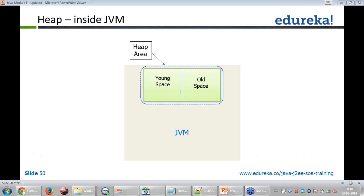Prakash asks: what is the interval of implicit garbage collector calls? There is no fixed interval — it depends on the situation. For example, when you enter a function and allocate memory to a local variable or object, the moment you come out of the method or function, the garbage collector needs to act. It is situation-based, not time-based.